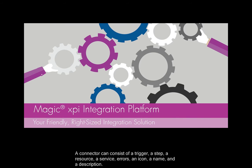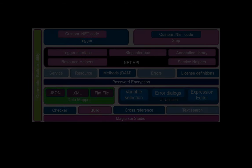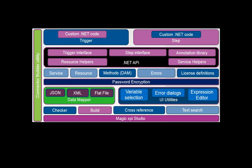A connector can consist of a trigger, a step, a resource, a service, errors, an icon, a name, and a description. This diagram shows these parts in greater detail.